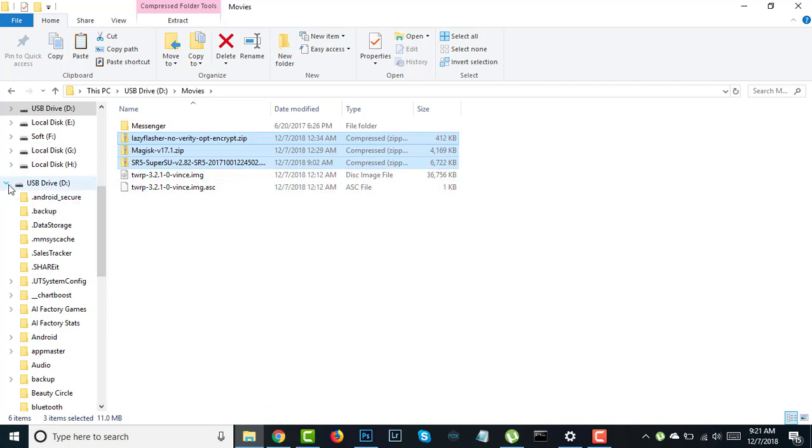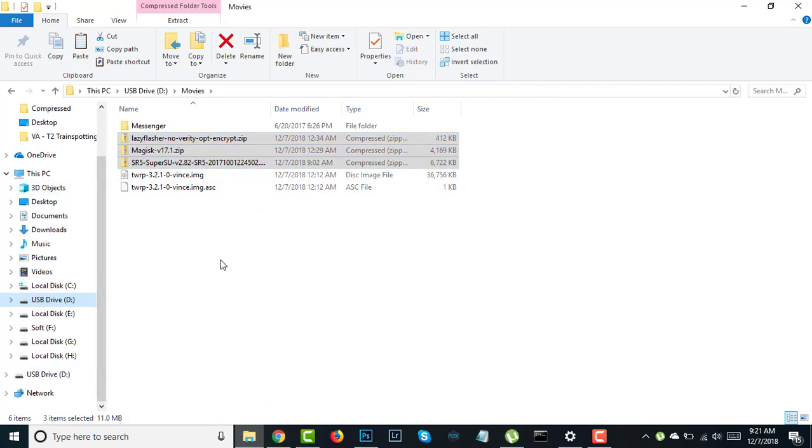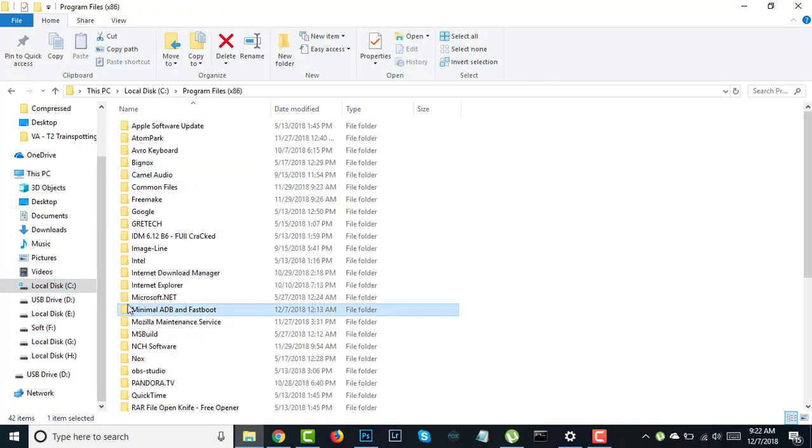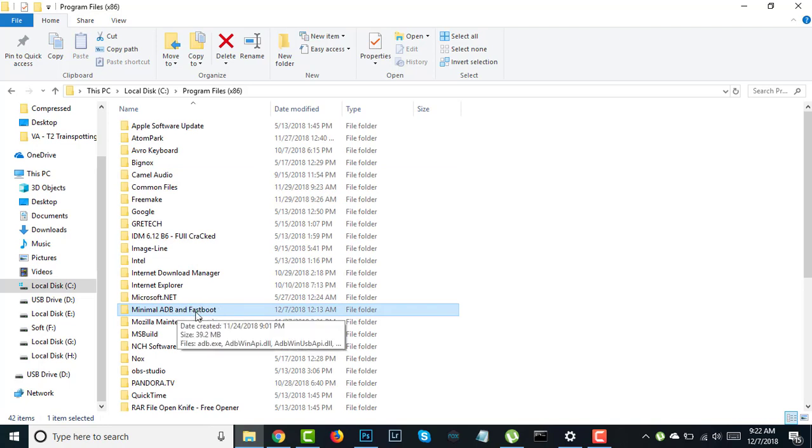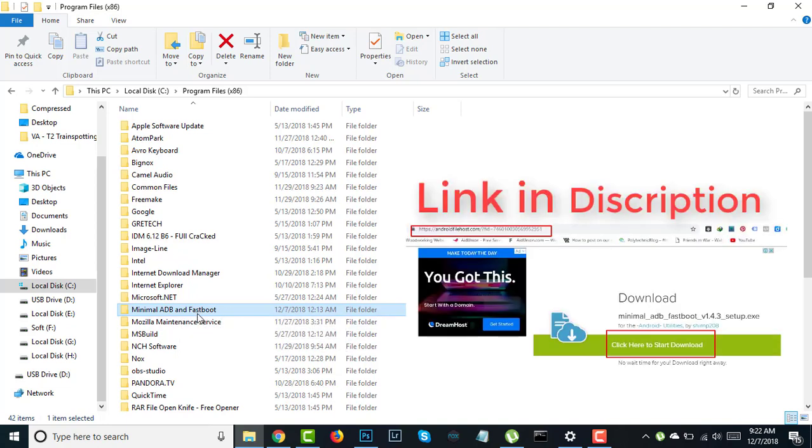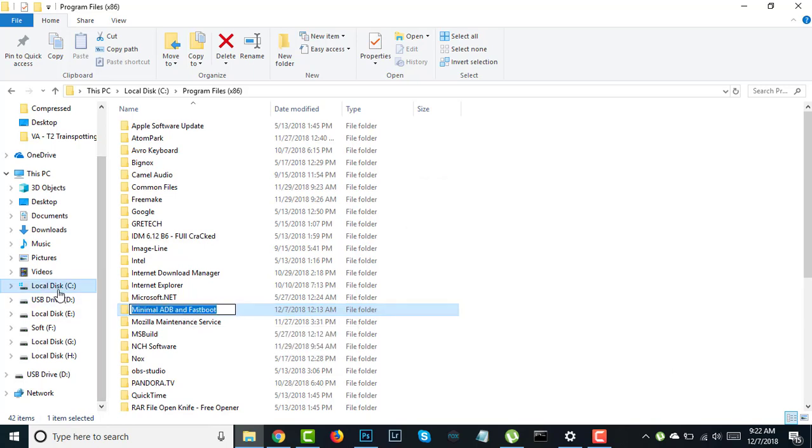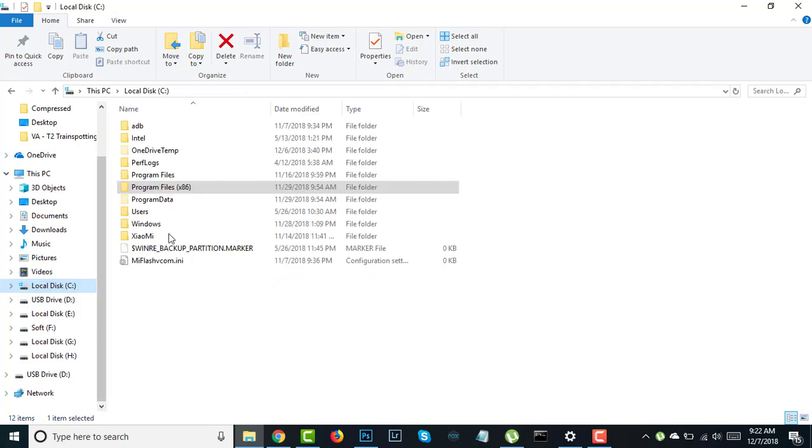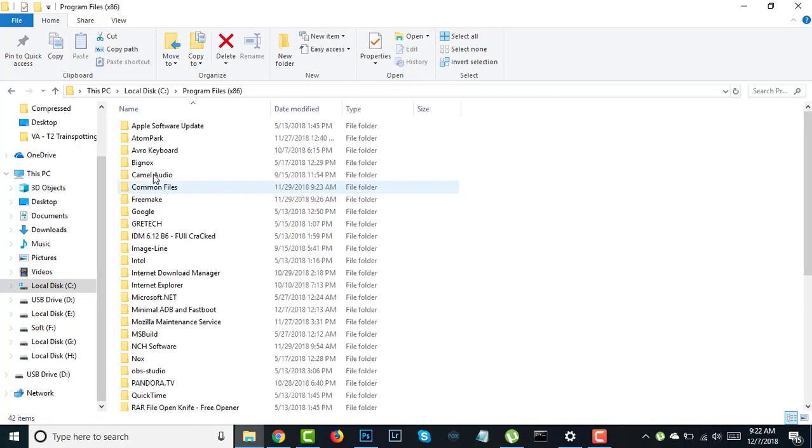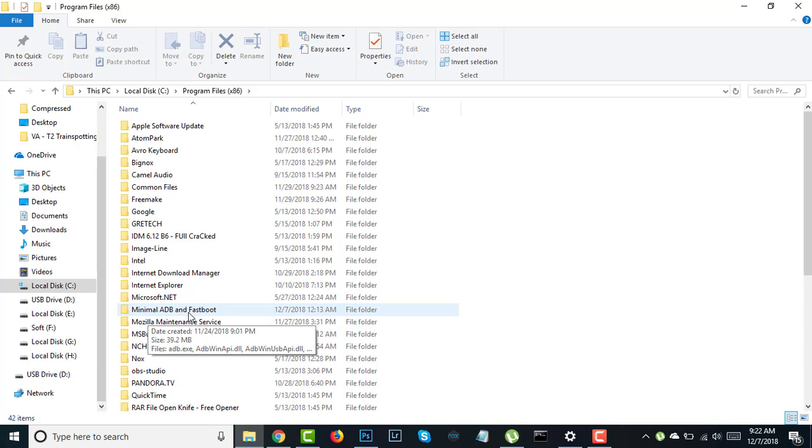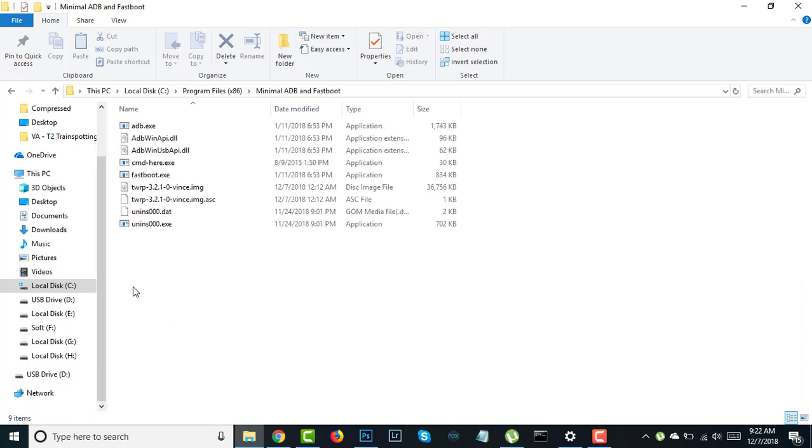At first you need to install this software. Download this software, the download link is in the description. You need to install it on your computer and go into C drive, Program Files x86, then find Minimal ADB and Fastboot.